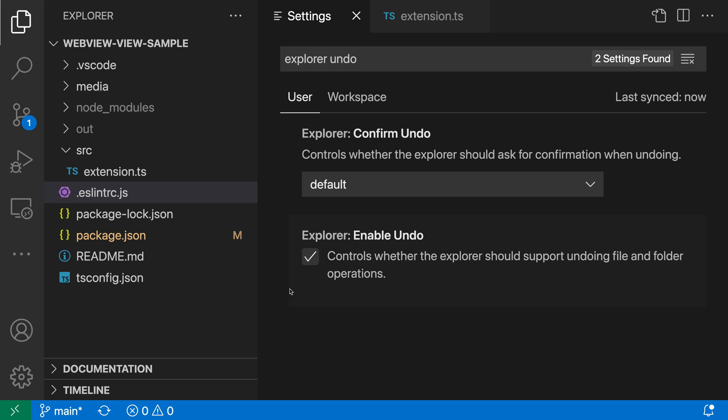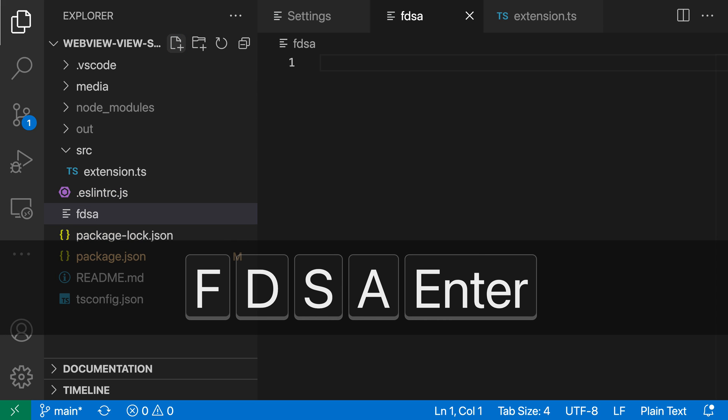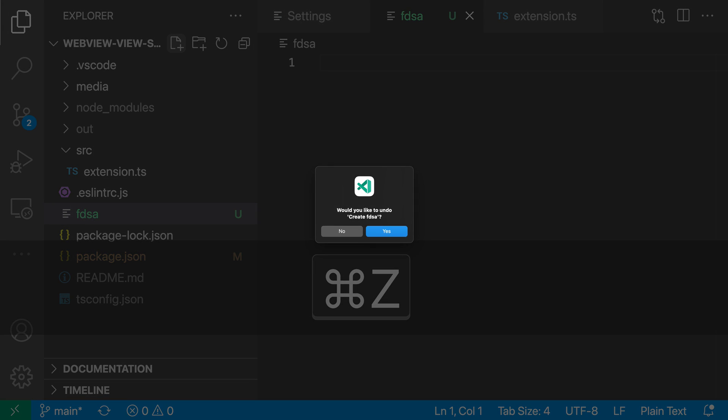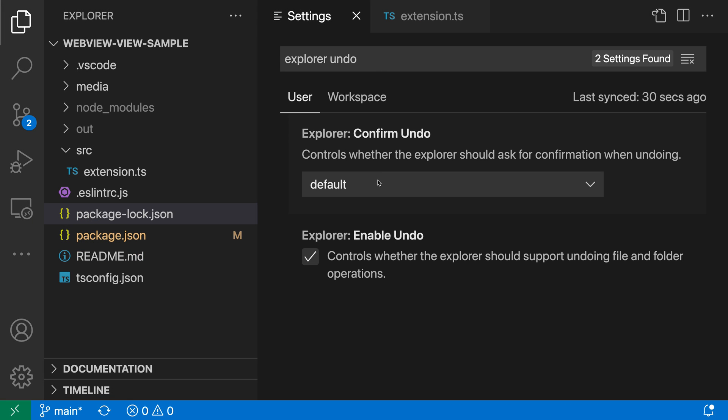Now, the second setting here is the Explorer confirm undo setting. And this controls whether or not VS Code will prompt you when you're performing these undos in the Explorer. By default, you would only get prompted if VS Code thinks it's a destructive operation. So let's say I created a new file here and then tried to undo that. You can see I get a prompt because this is actually going to go and delete the file.